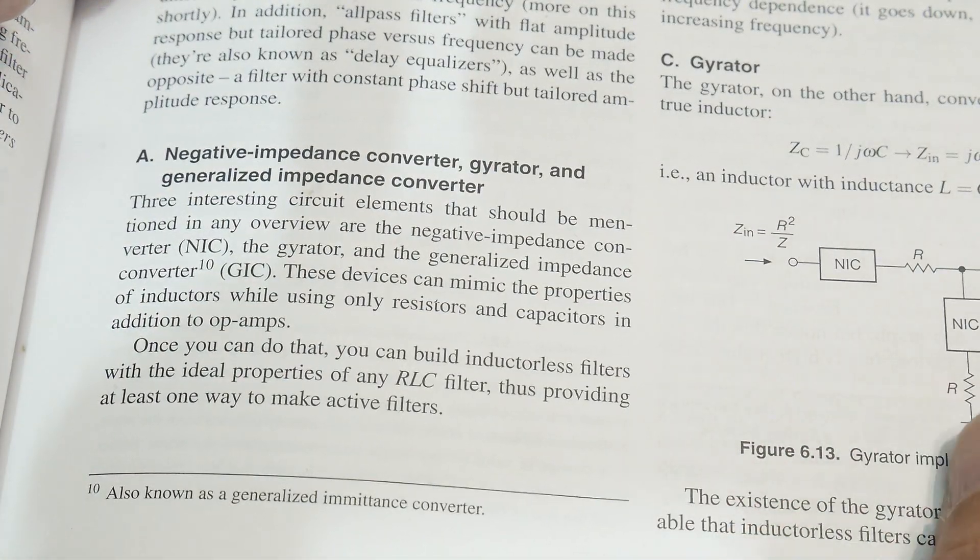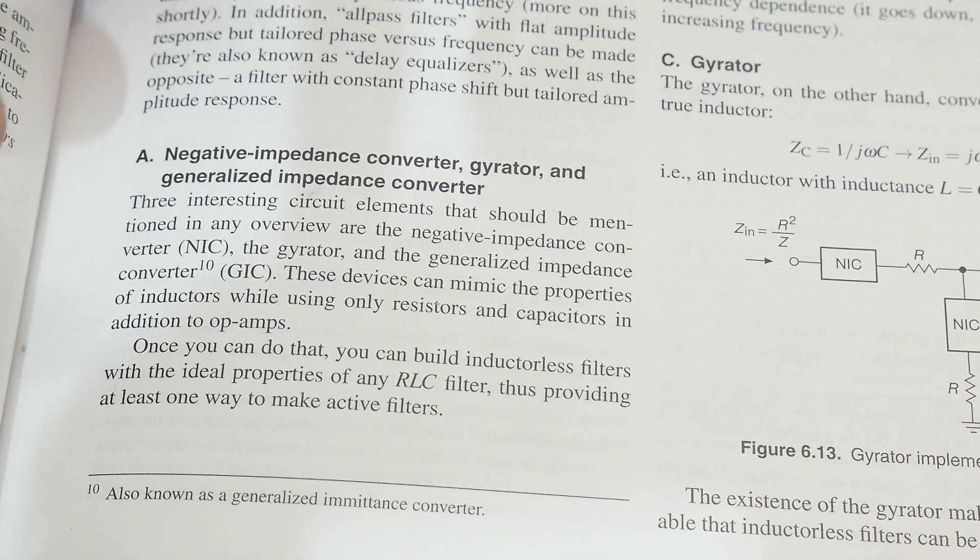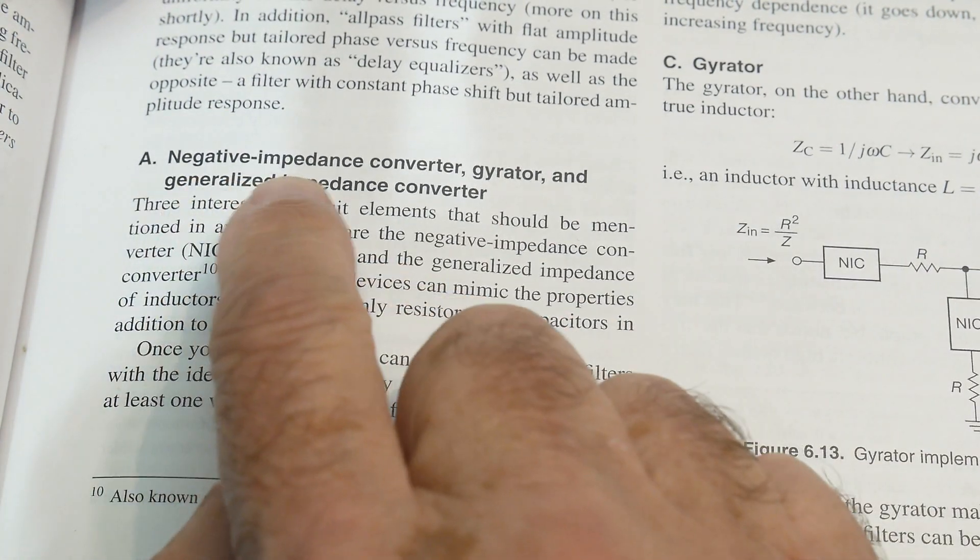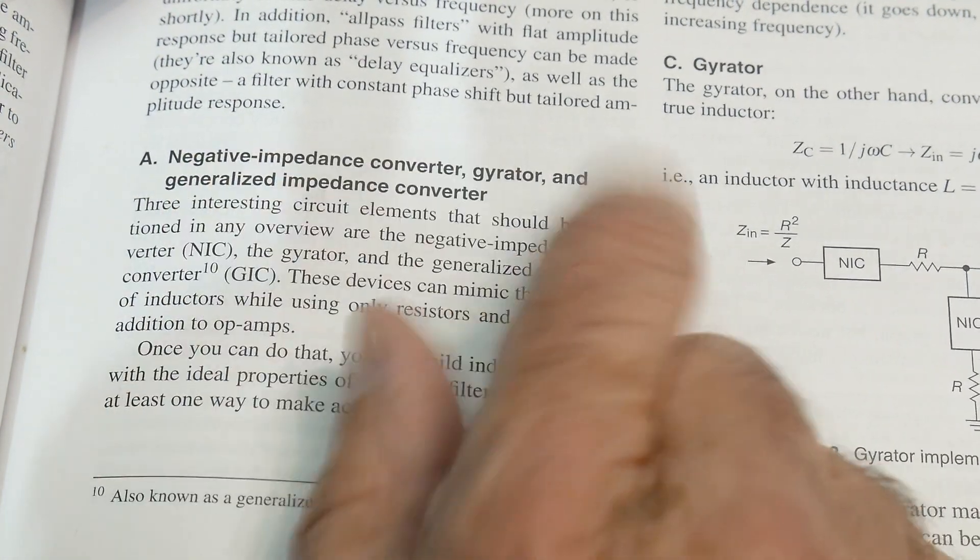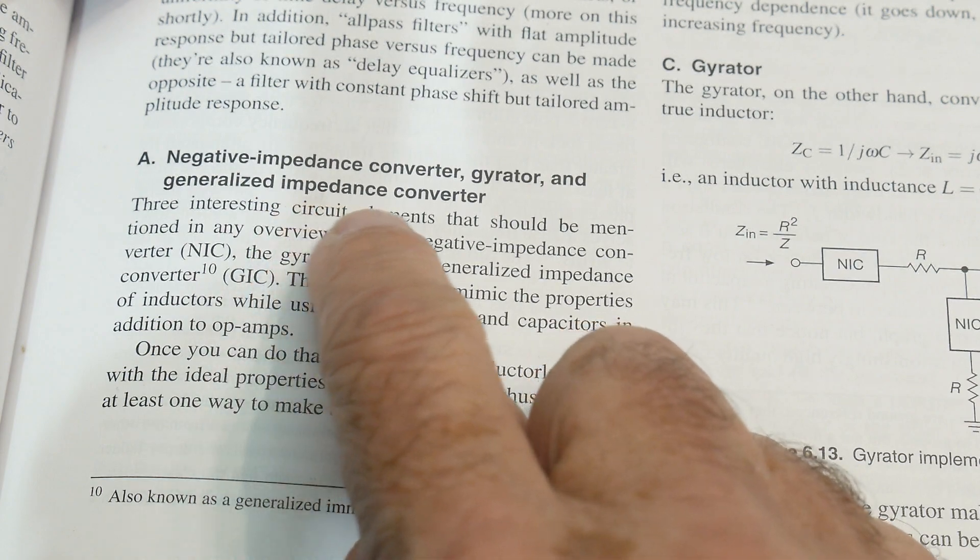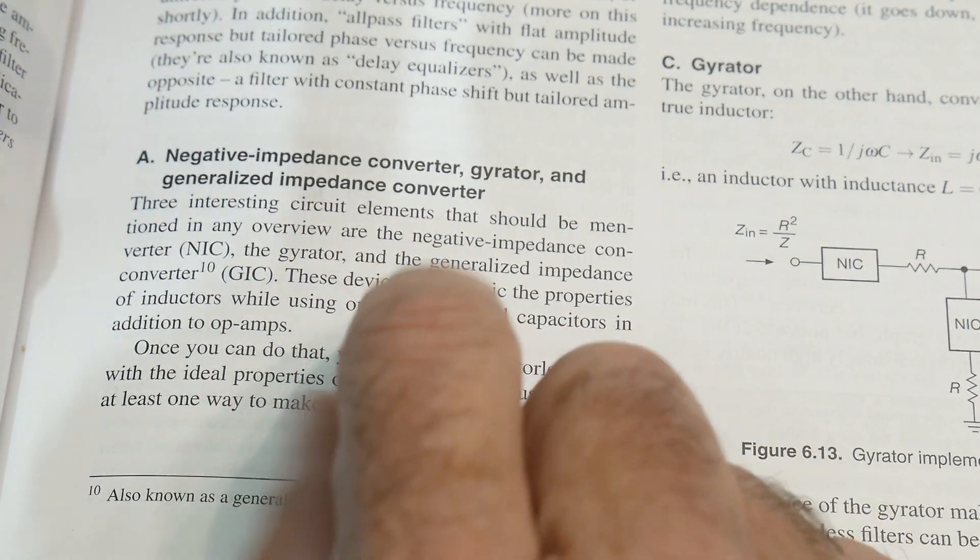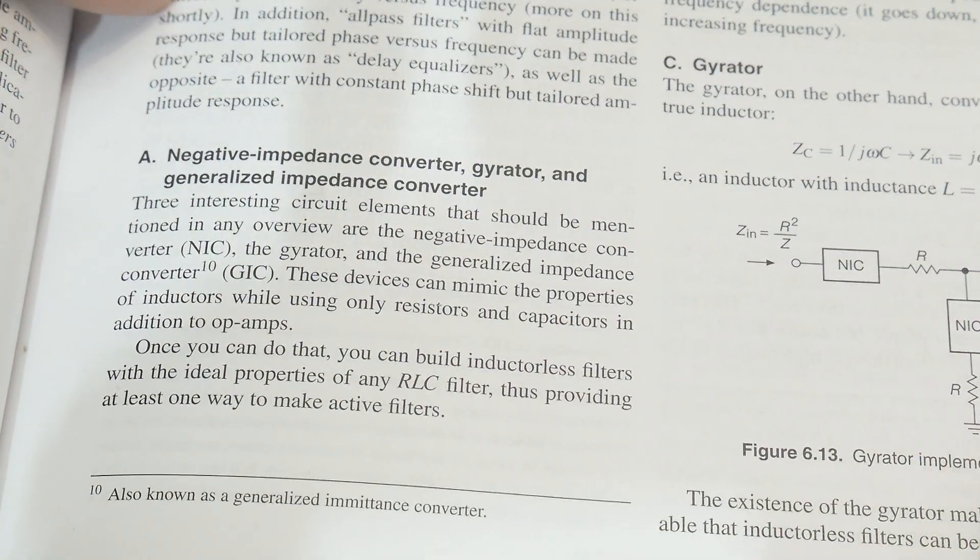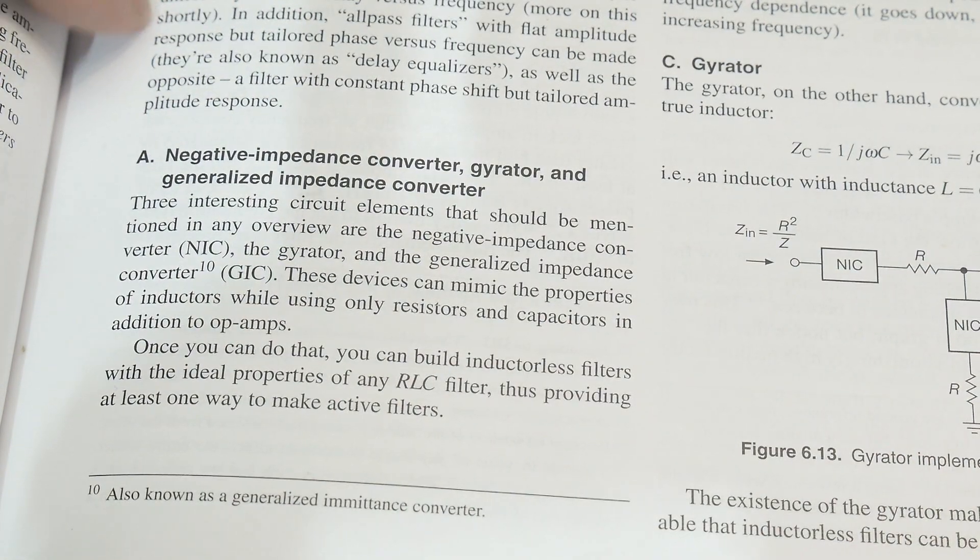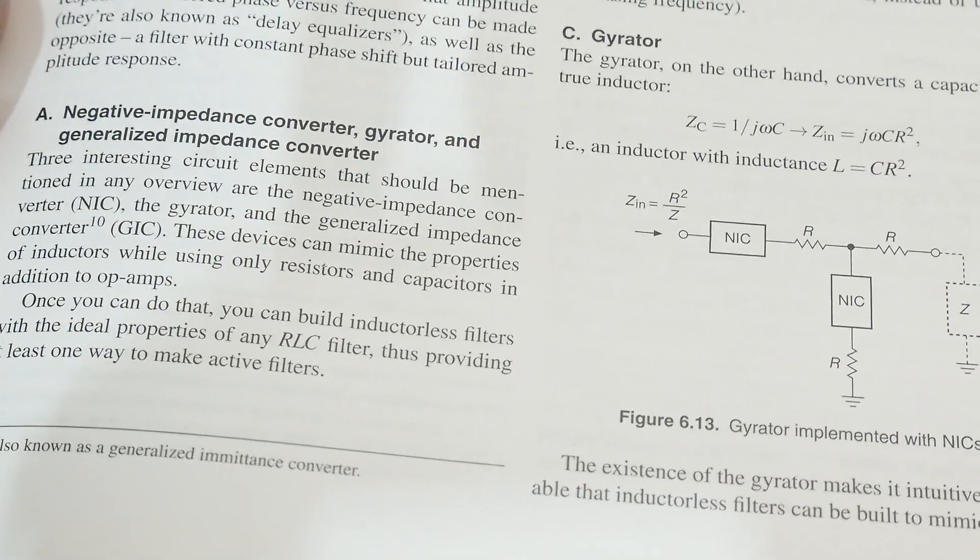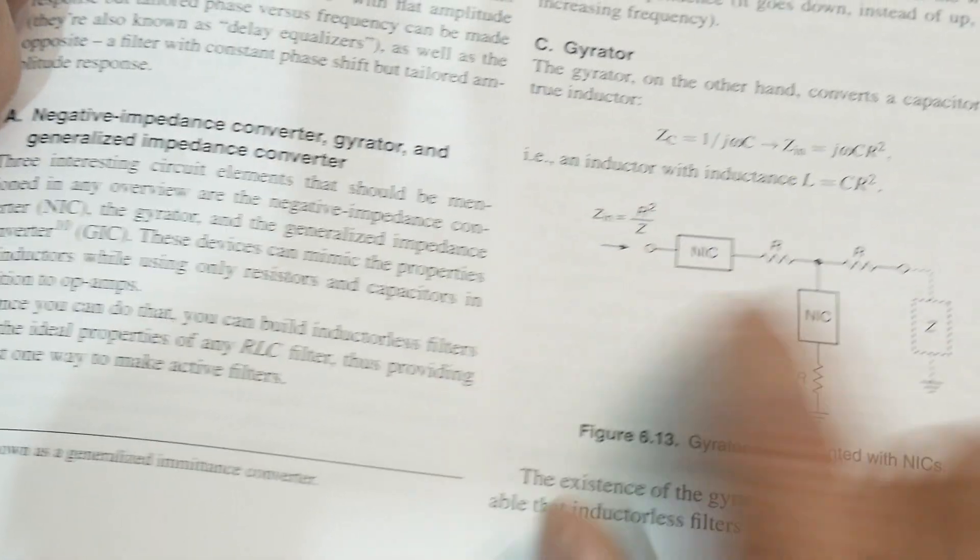It goes by a bunch of different names. We'll see some different things here. Negative impedance converter, gyrator, and generalized impedance converter, and some other names as well. So I'm just going to be calling them gyrators.